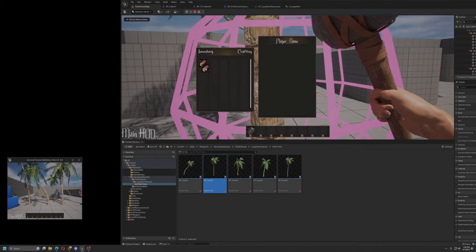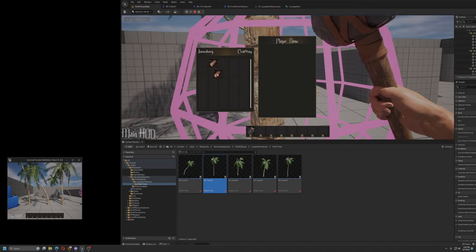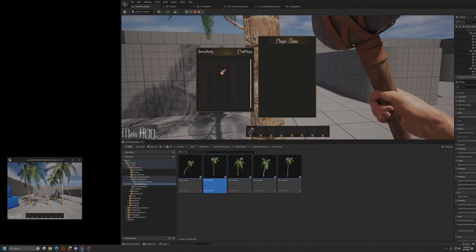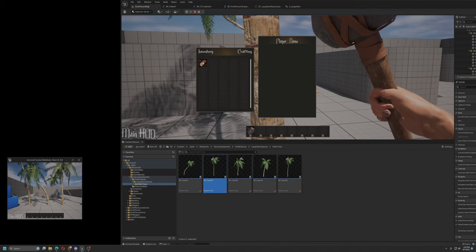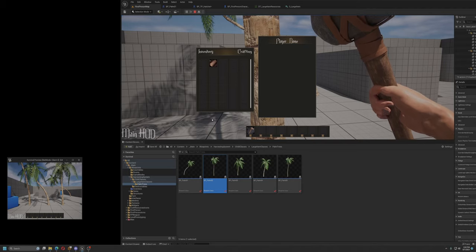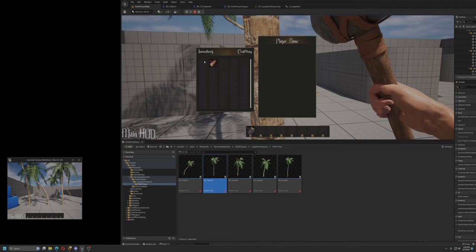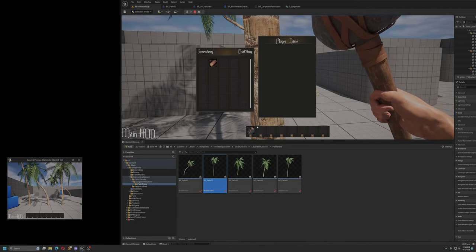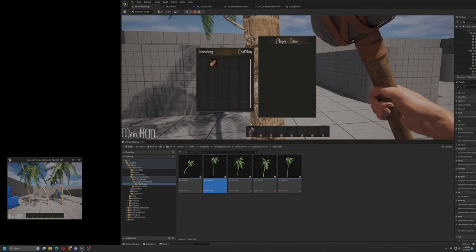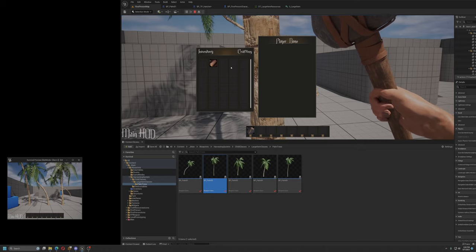Oh, and I do have drag and drop in the inventory working, as you can see. So next step is going to be to actually be able to pick up the inventory, drop it onto the hotbar, destroy the tree, that kind of thing.